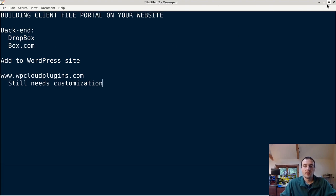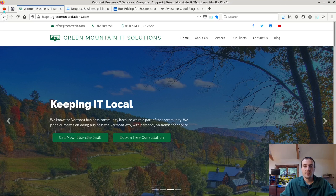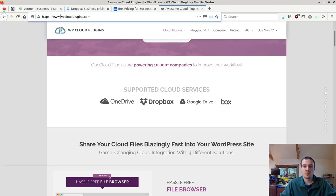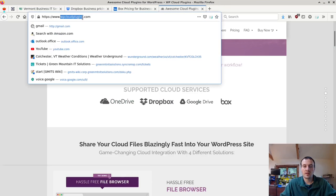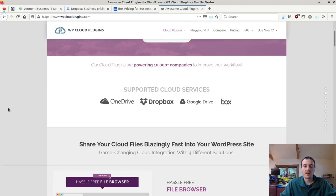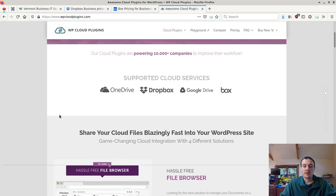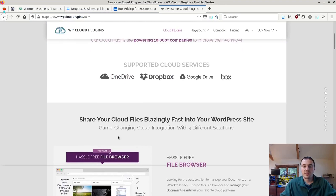Now let's take a look at the plugin site. Here it is, WP cloud plugins.com. Okay now they support a few different services here. Dropbox and Box I've tried.